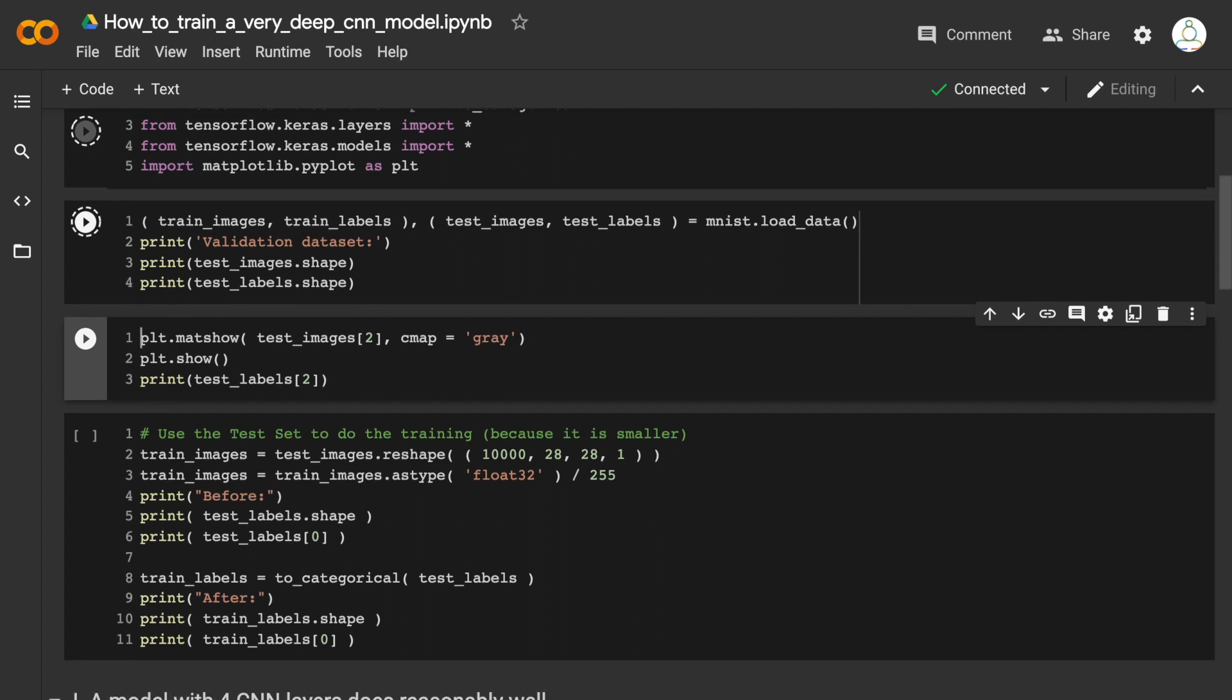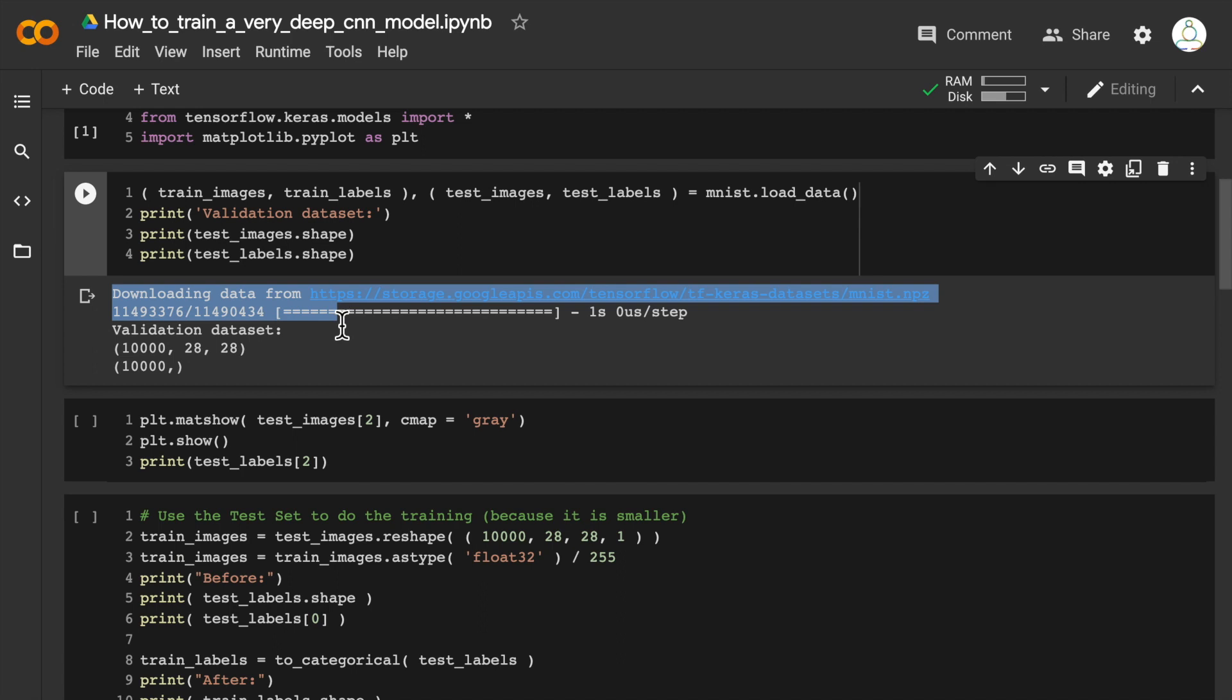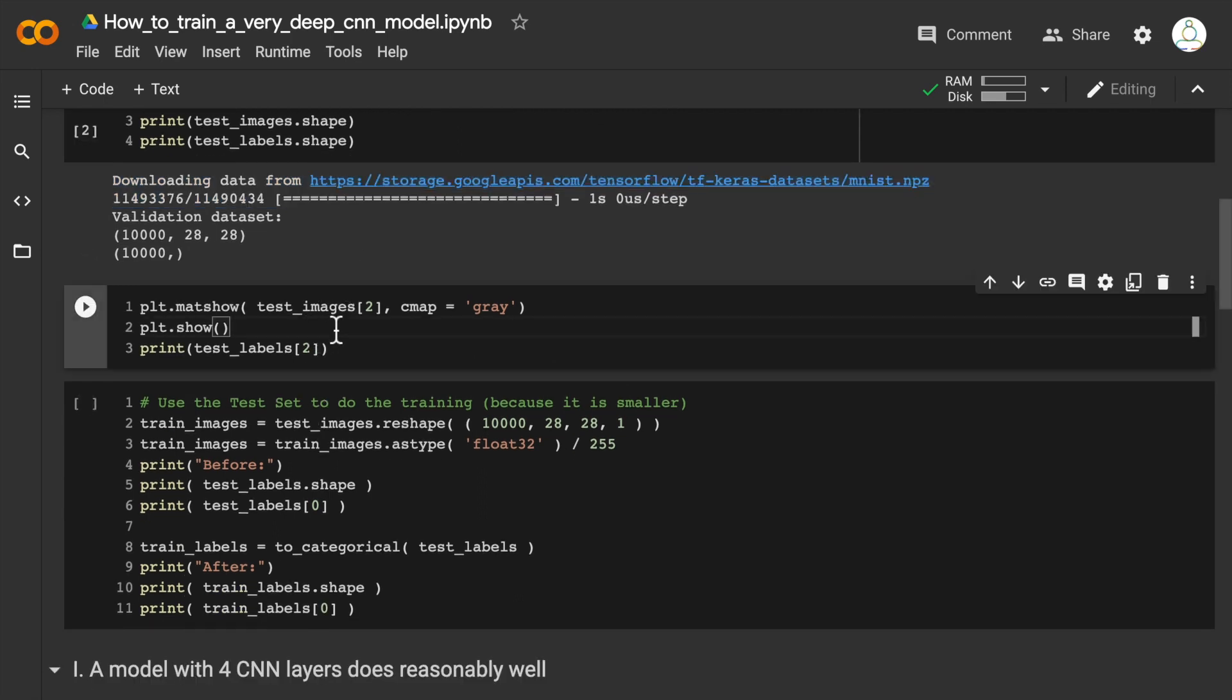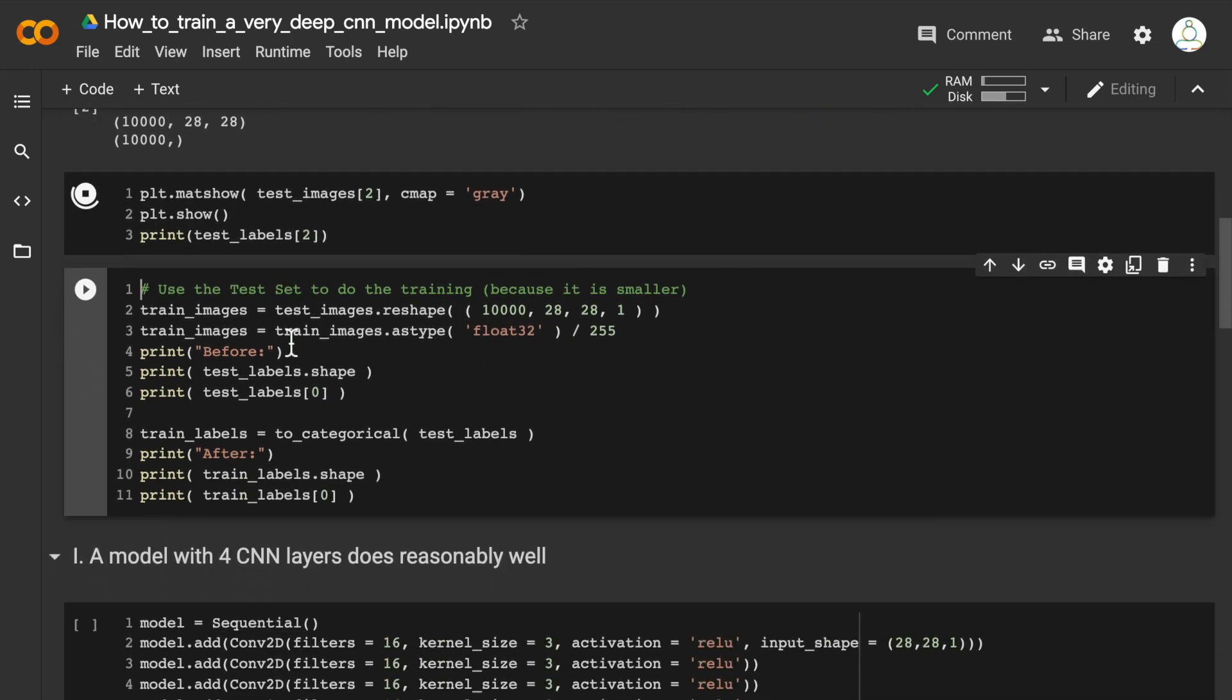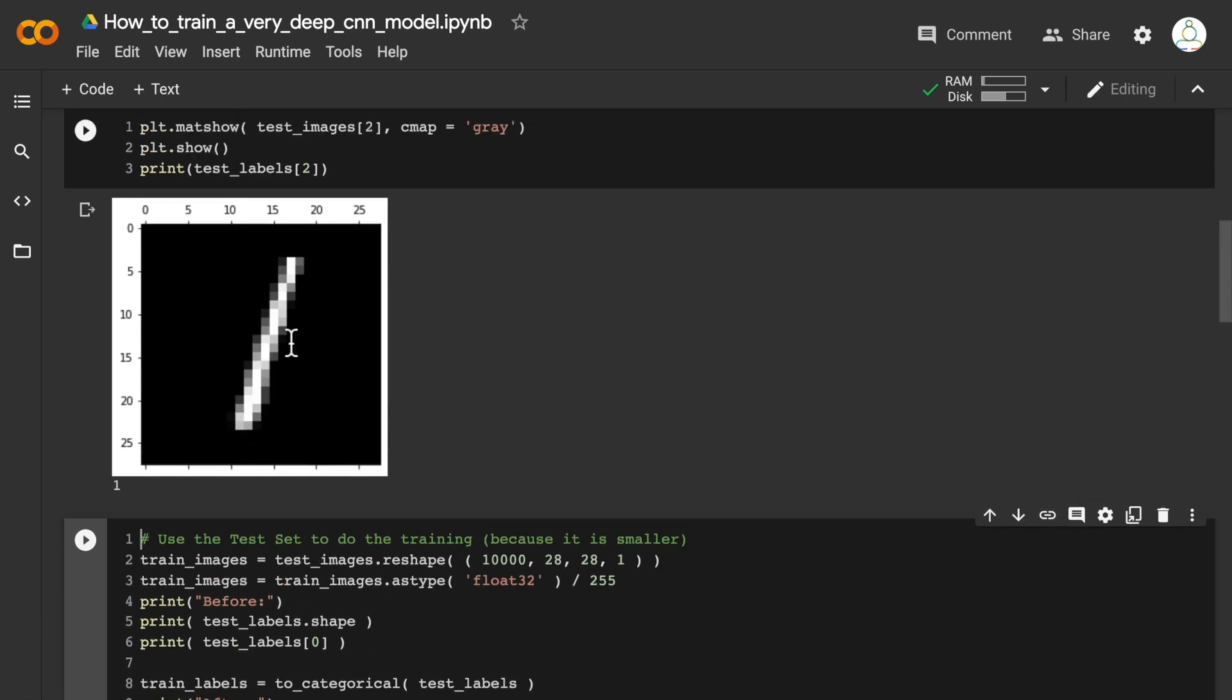Let me run that, and we're going to visualize one of the images just to make sure that we have loaded the image correctly. Here's our image—this is a number one, and the label is also one.